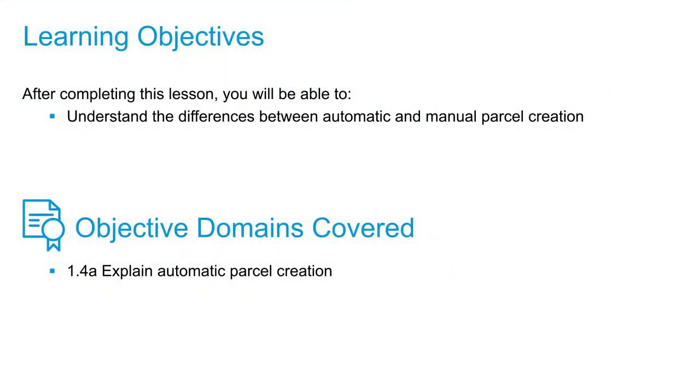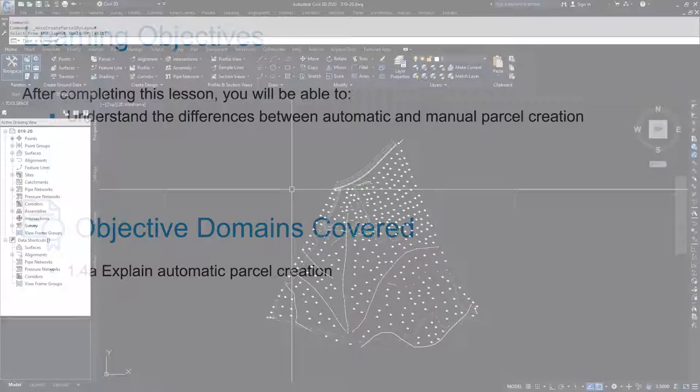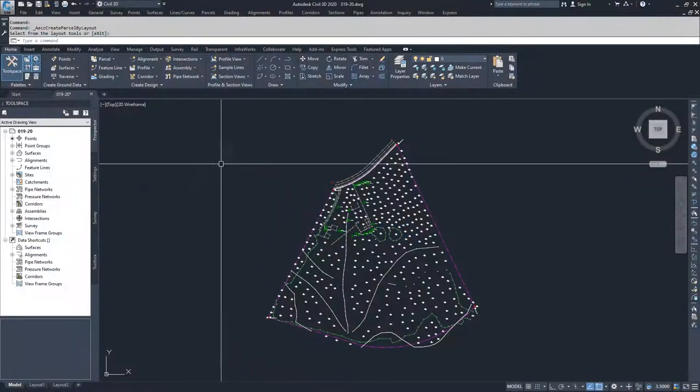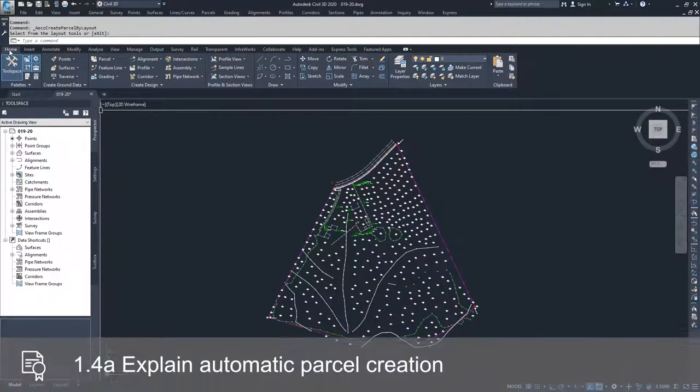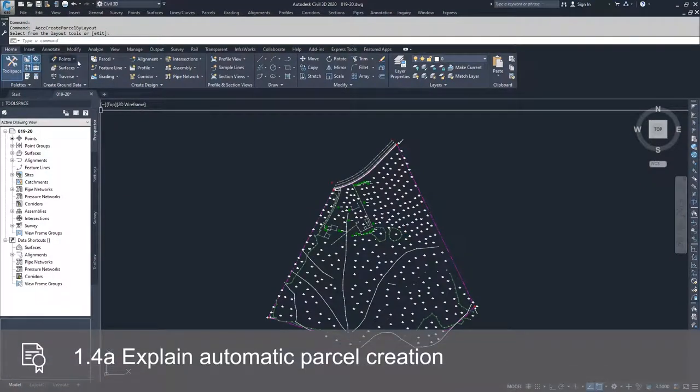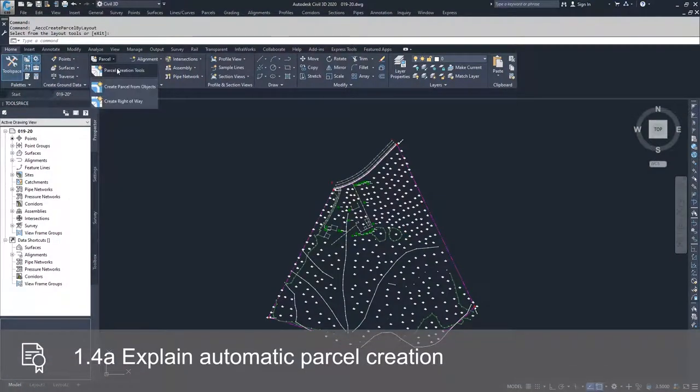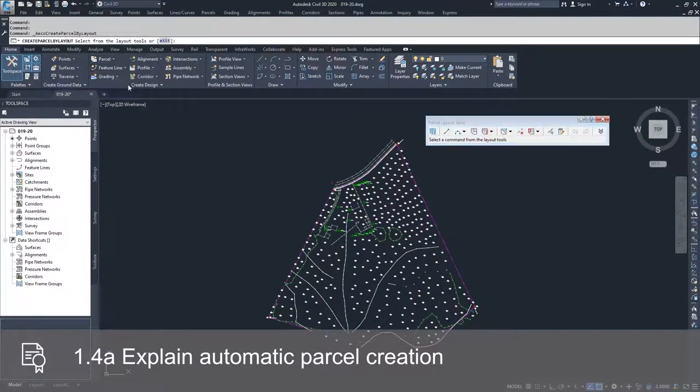In this video, we're going to introduce the idea of parcel creation and talk about automatic versus manual parcel creation. To initiate parcel creation, we need to go up to the home tab of the ribbon bar and go to the parcel drop-down and select parcel creation tools.